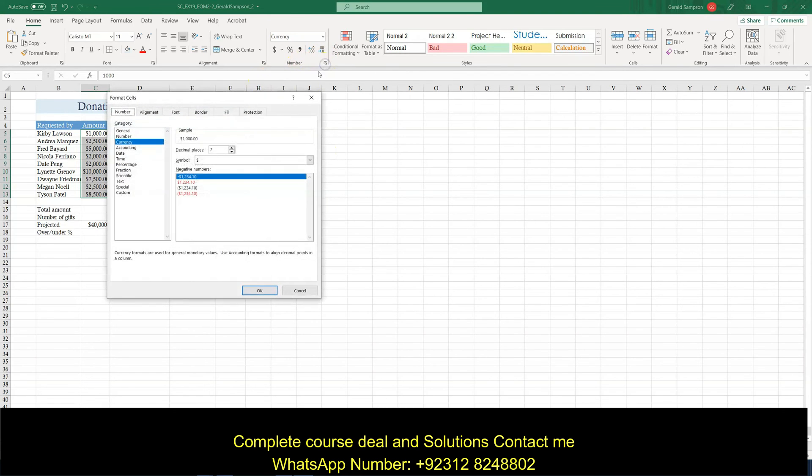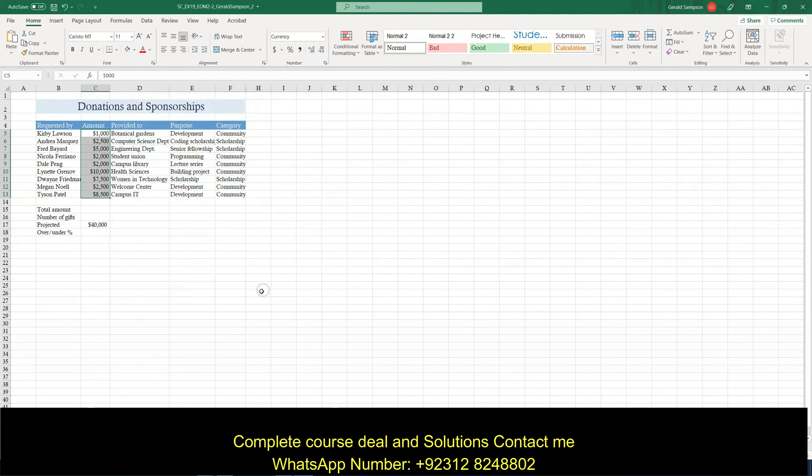Using dollar sign and zero decimal places. So they want, so when I go to currency, they want dollar sign and zero decimal places. And a dollar sign. Okay.